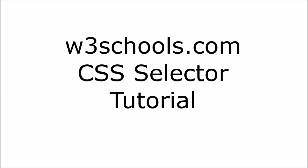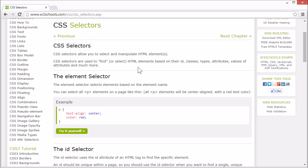Welcome to the W3Schools CSS selector tutorial. CSS selectors allow you to select and style HTML elements.